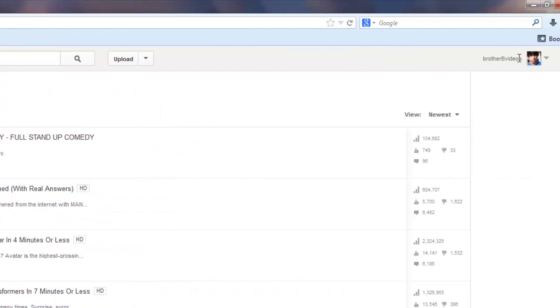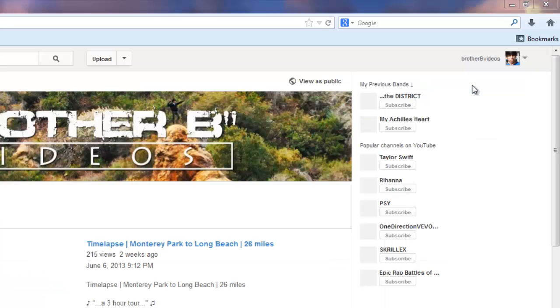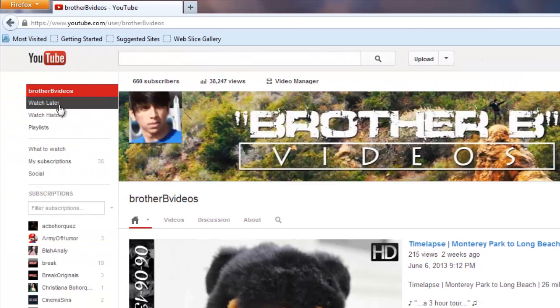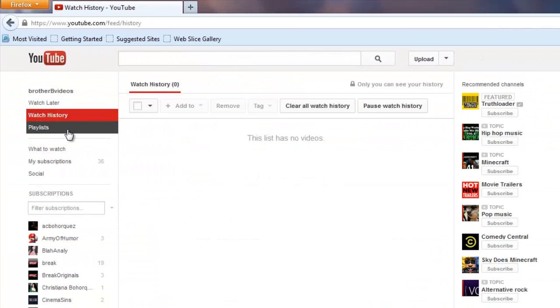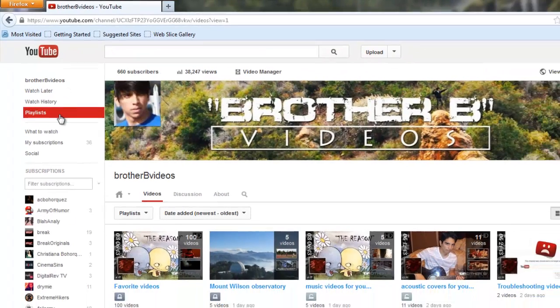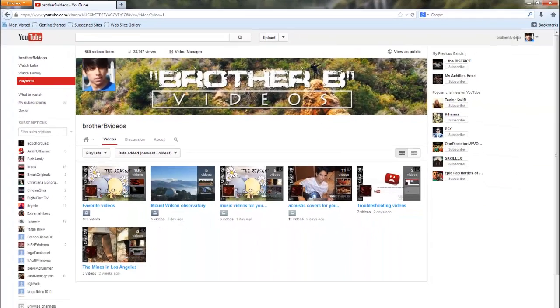Then if you click on the channel icon again and click on my channel, on the left panel is where you'll find the watch later and watch history playlists. Plus your custom created playlists are here as well.